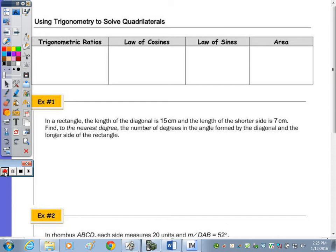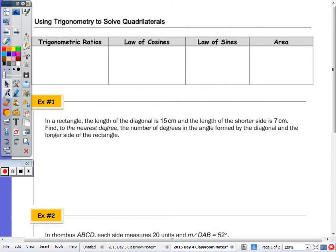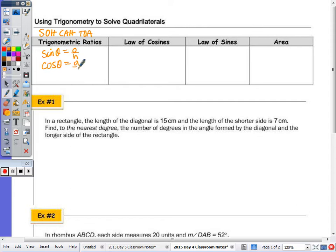Sometimes we'll have a right angle given. If there's a right angle given, we're going to use the trig ratios, and the saying we use to help us remember is SOH-CAH-TOA. Sine of an angle is opposite over hypotenuse, cosine of an angle is the ratio of the side adjacent to the hypotenuse.